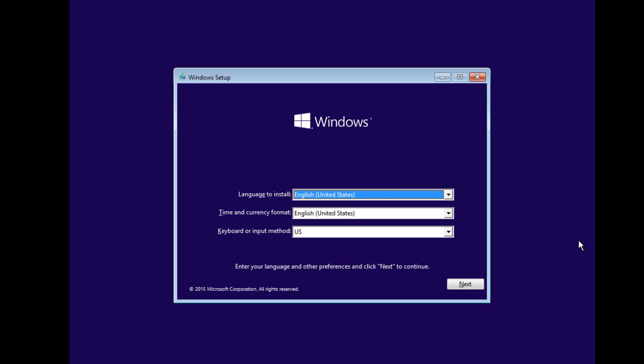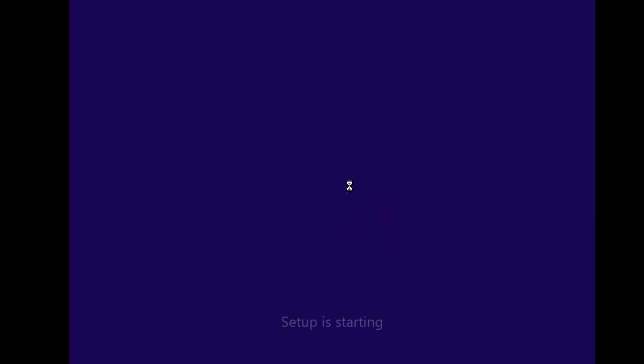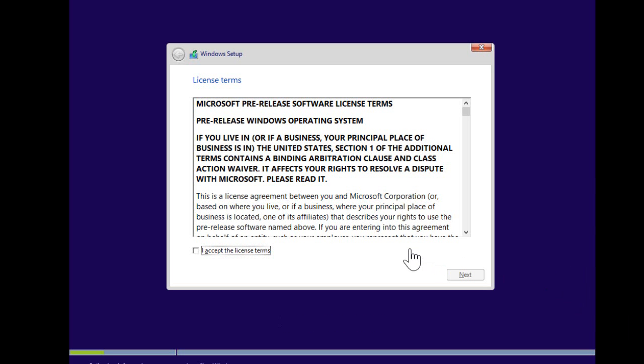Once you boot up on the virtual machine, or in this case a computer, you will get the Windows wizard. We're just going to click Next, and then when I click Install Now, the setup is going to start. It's going to look at the hardware and get things ready. Now we get the license terms.